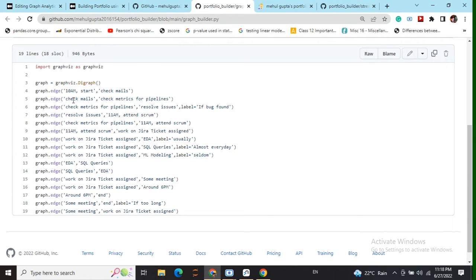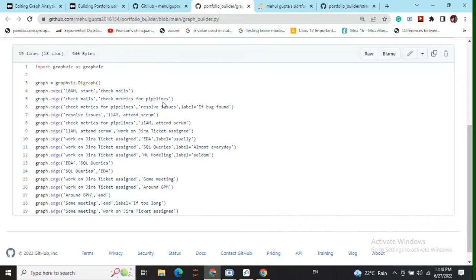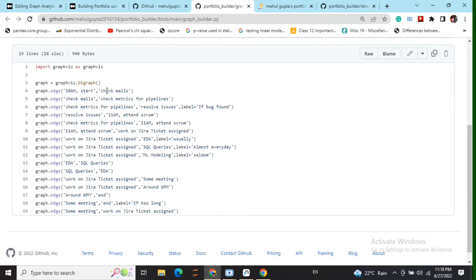Similarly in the next edge we have check mail and check matrix of pipeline. So if you look closely it means that if the nodes don't exist, the library would be creating these nodes, and if the nodes already exist, like for example in case of the first edge these two nodes are unknown.